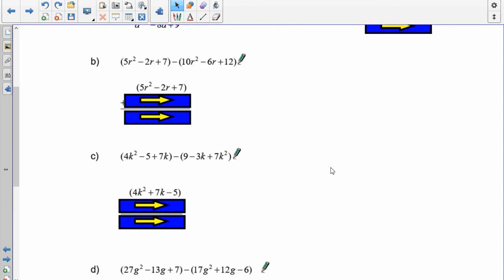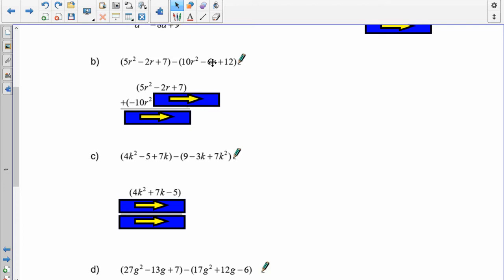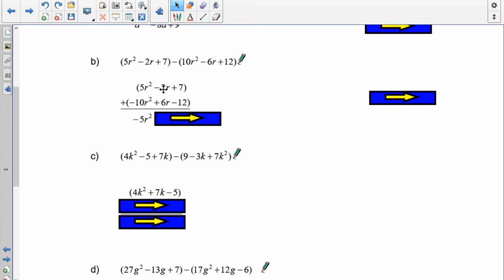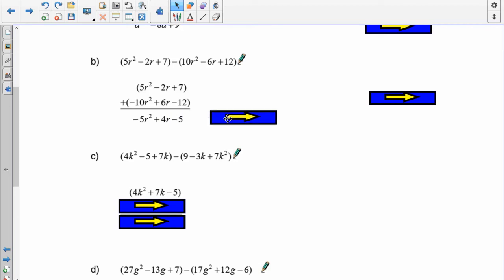Pause the recording and do question B. The first polynomial doesn't change. Adding the opposite of the second: this becomes negative 10r², this becomes positive 6r, and this becomes negative 12. Now adding: negative 10 and positive 5 gives negative 5r². 6r and negative 2r is 4r. And negative 12 and 7 is negative 5. Answer: negative 5r² plus 4r minus 5.